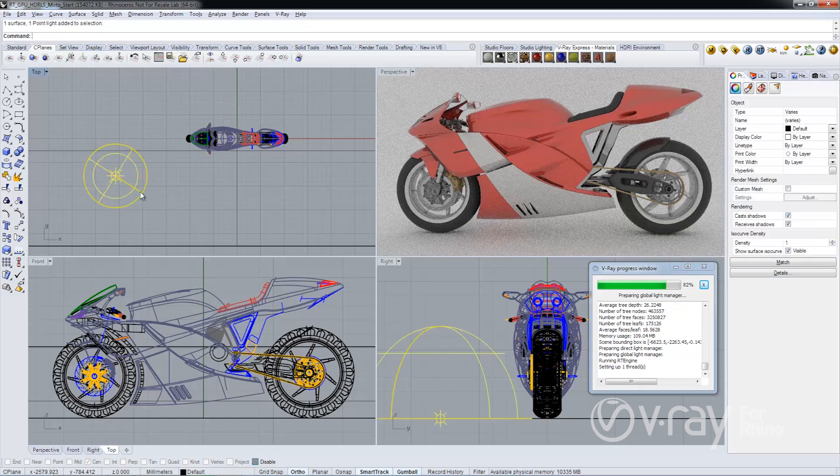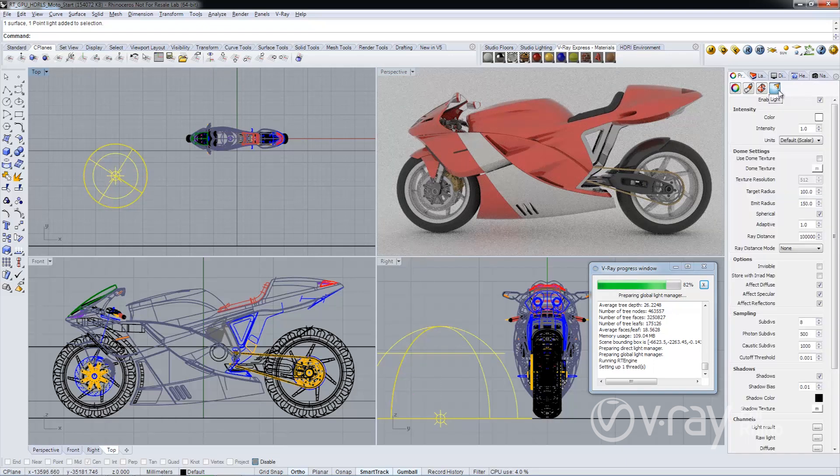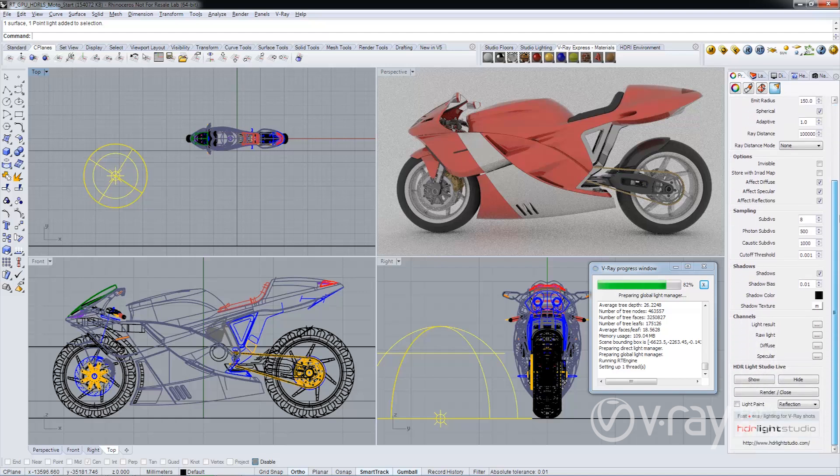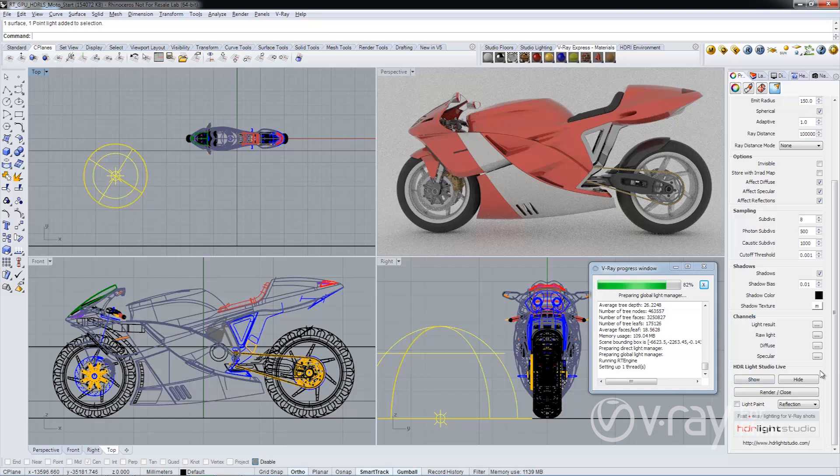I'm going to select that dome light and then edit it. Let's scroll down to the bottom. Down here you'll see we have a new section in the dome light parameters called HDR Light Studio Live.